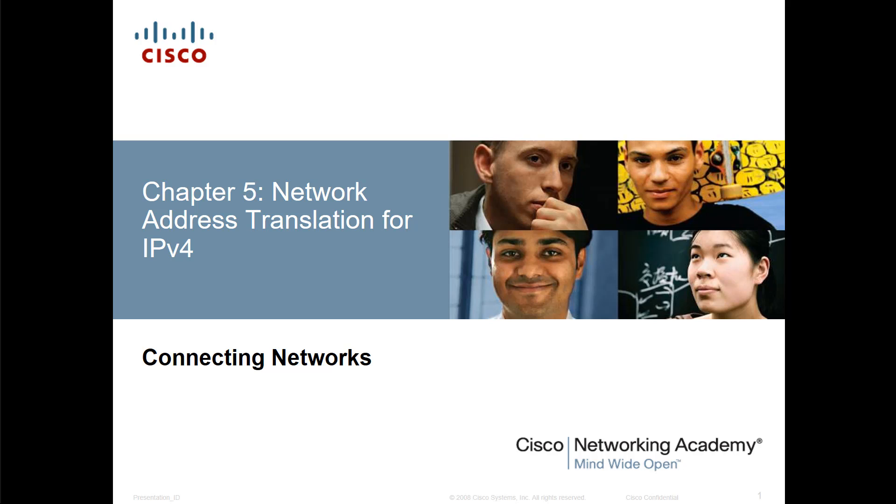Because again, I've gone through steps, I've gone through labs, and they are identical, 100% identical. Chapter 5 NAT in connecting networks and chapter 11 NAT in routing and switching essentials. So again, all the videos for those belong here as well. Thank you.